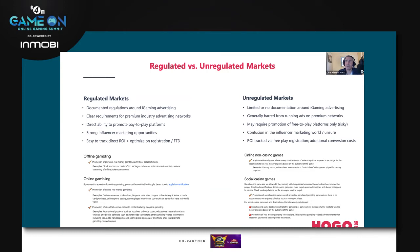Generally you'll have very clear requirements from premium industry advertising networks — so Google, Yahoo, and those types of programmatic advertising platforms — with very straightforward and clear requirements for iGaming operators to fulfill in order to operate and run advertising in those markets.